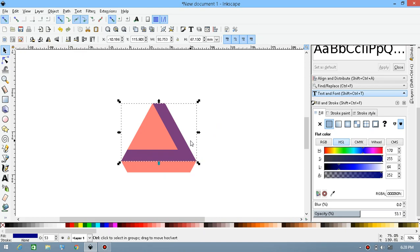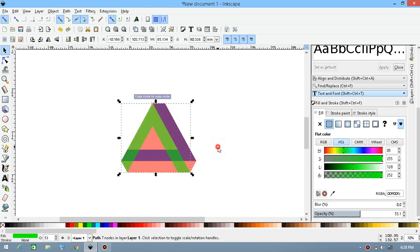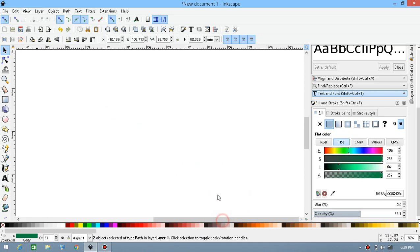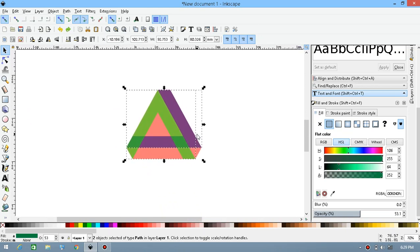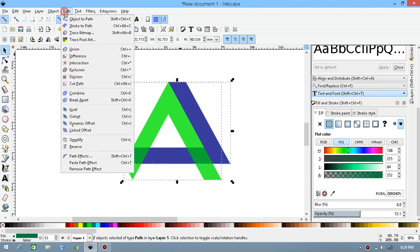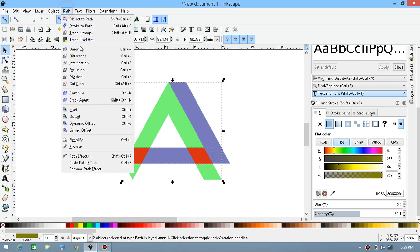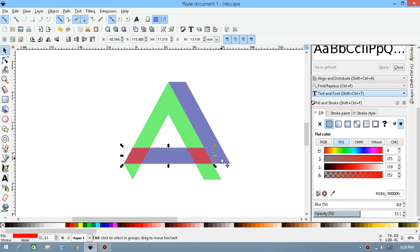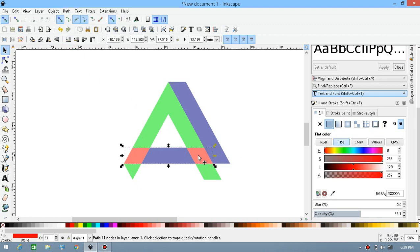Go to Path then Union. Now press Ctrl+D to duplicate, give it a red or green color, click twice to get the rotation box, rotate it and snap it on there, then delete the original. Now select both groups and press Ctrl+D to duplicate, then go to Path then Intersection. Give it a color, then press Ctrl+D to duplicate the intersection, Shift-select this, and again go to Path then Difference.